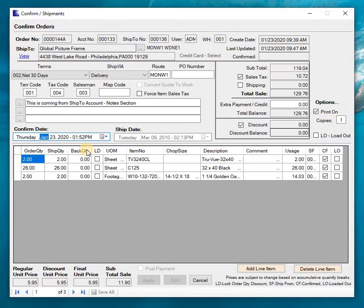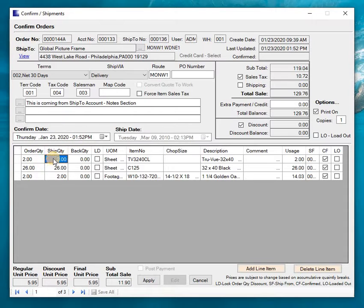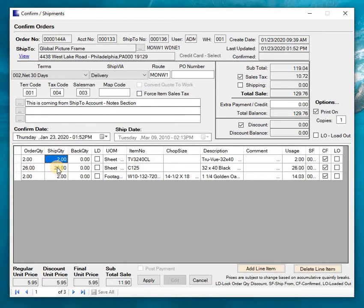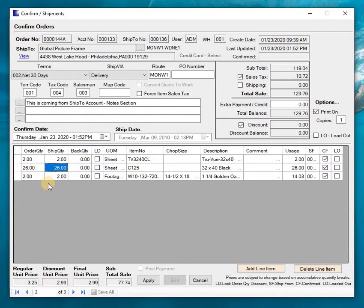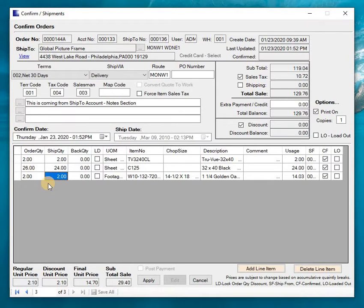So there's the confirm date which is today's date. So at this point I have the ability to make changes to what I'm actually shipping. So let's say for example this guy we didn't have 26 we only had 24. Okay, so you could just change that to 24.